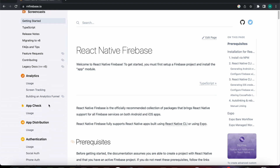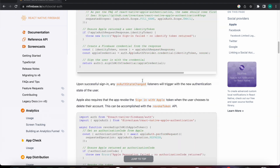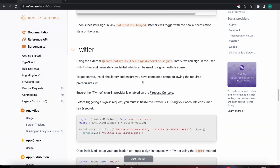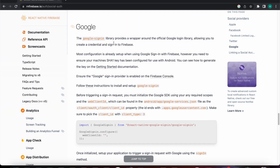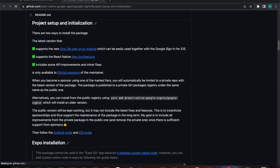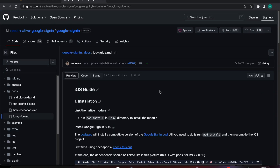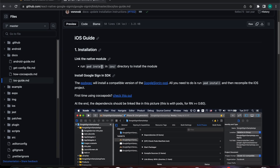Let's select the documentation and go down to Google Sign-In. In the previous video we installed the package and completed those steps, but we need to add the configuration for our iOS guide. Let's press on that link and go down to the iOS guide.